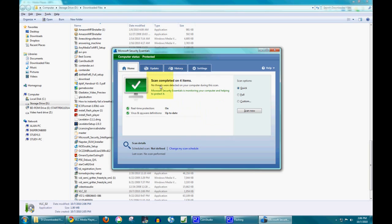So it scanned four items. No threats were detected. So that downloaded file is virus free and you can trust it.